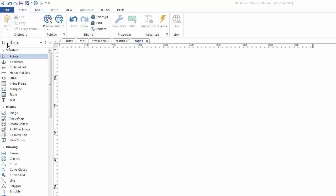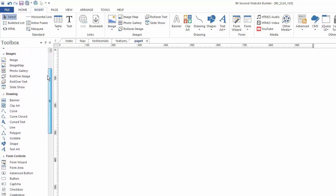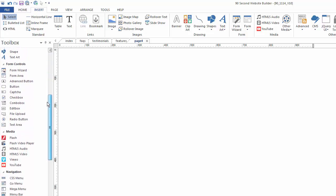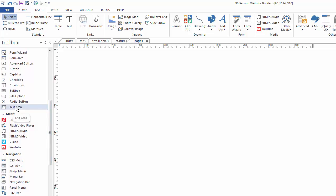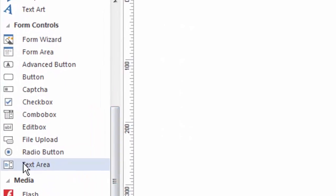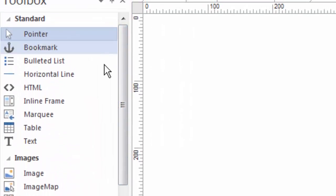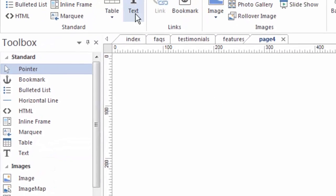There are a couple of ways to grab the text tool. You can go to the toolbox and grab it that way, or you can go up to the Insert menu and use the text tool there. Don't confuse the text tool with the text area tool — the text area tool is part of the form tools and is a very specific kind of text tool. We're going to be talking about the standard text tool in this video.